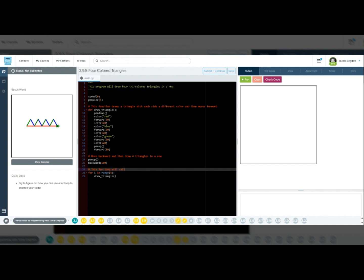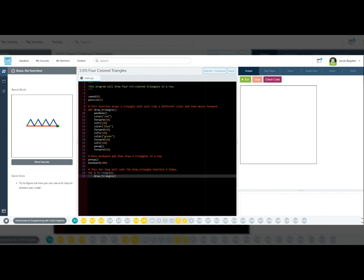Now we'll call the draw triangle function into a for loop. For i in range 4, we'll run the loop four times. Draw triangle will call the function we created earlier. Make sure you indent it. So the loop runs four times, calling draw triangle each time. Rather than repeating code manually, we automate the process with a loop. Doing so keeps our code short and efficient.